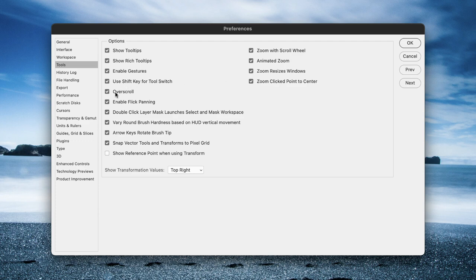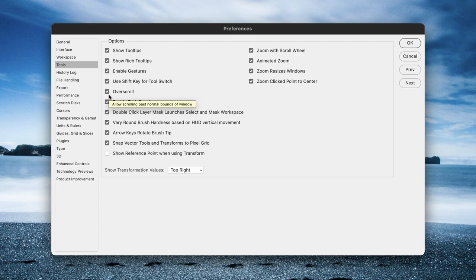Overscroll is particularly handy because what it will allow you to do is use the hand tool to pan the corner of your image and see the corner and the edges beyond your artwork, so that if you need to work into the edges of your image it will allow you to do that.